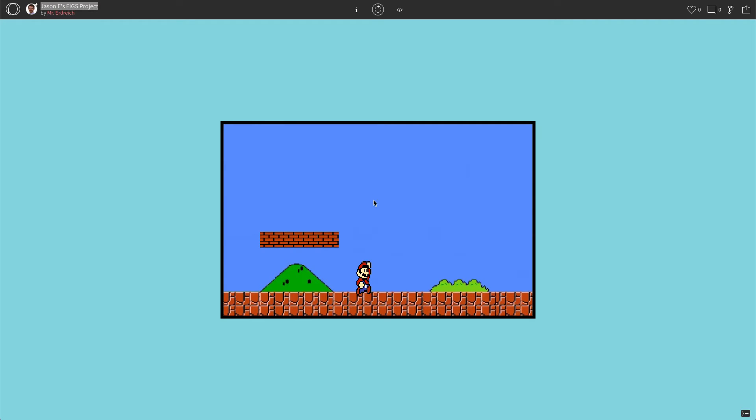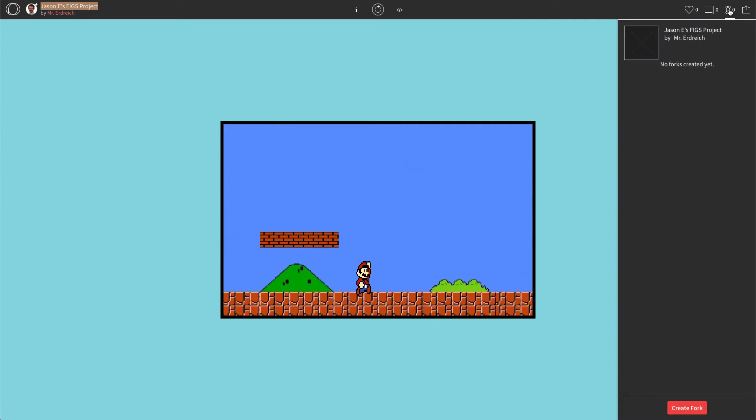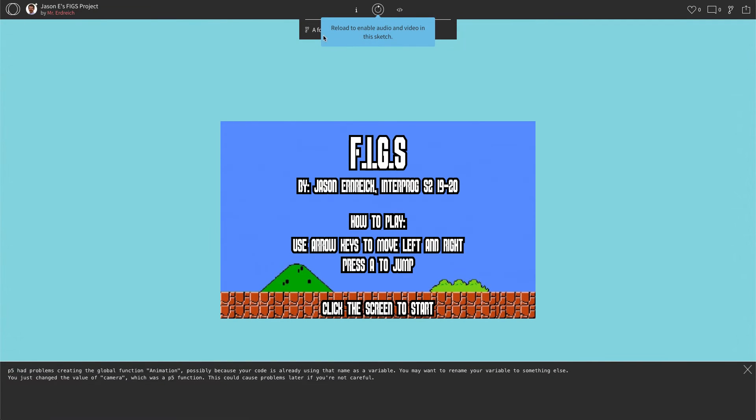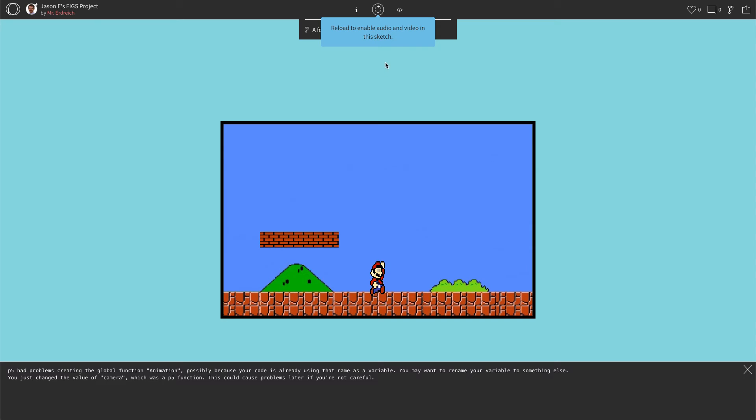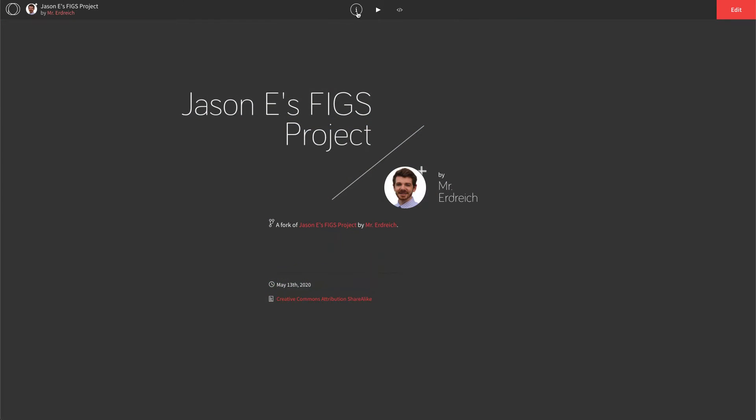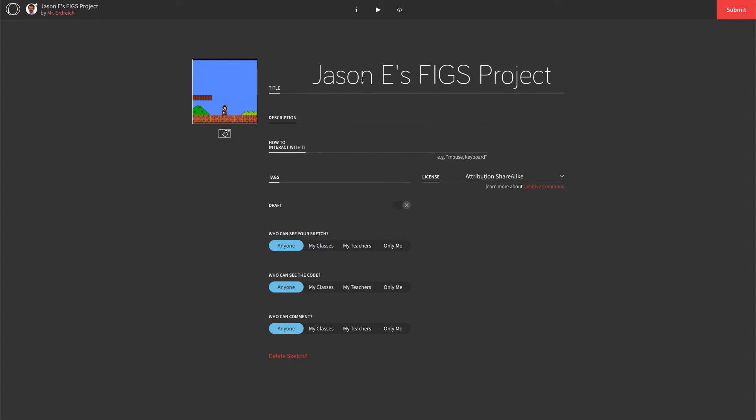To make a fork, we're just going to hit the fork button right here. Then we're going to hit create fork. That's going to load a new program in my documents and it says a fork of Jason E's FIGS. Let's hit the I, then let's hit edit, and let's rename this.